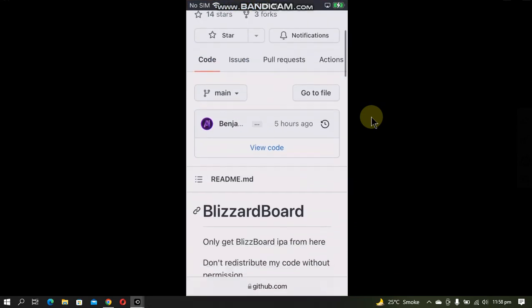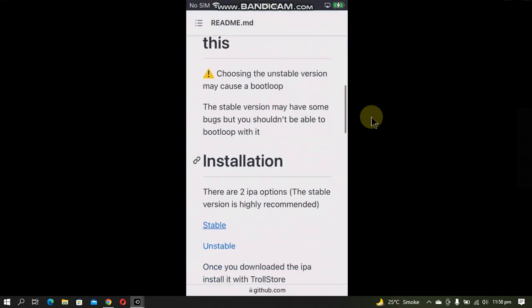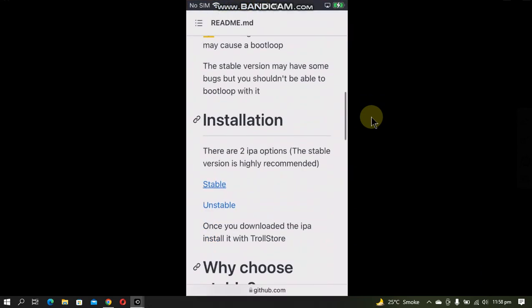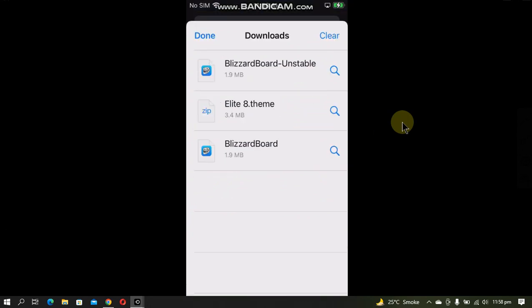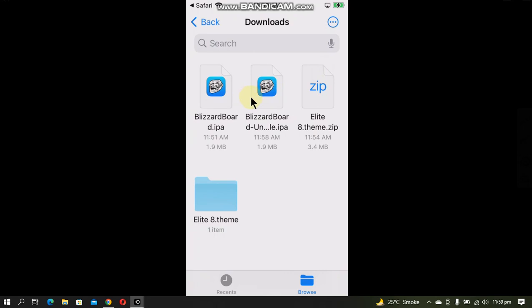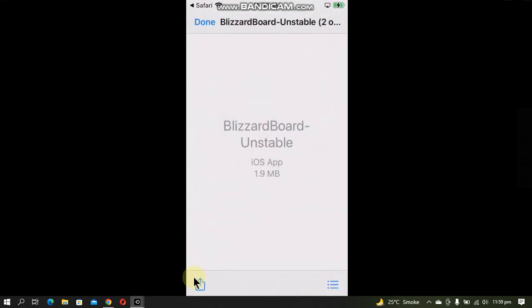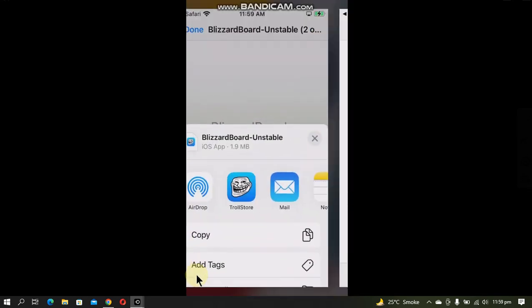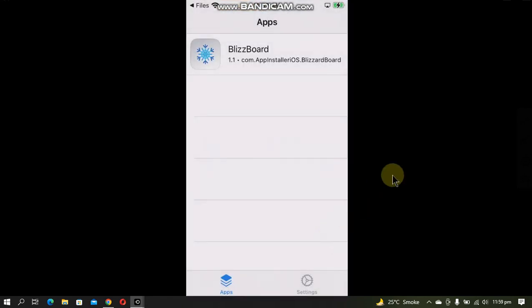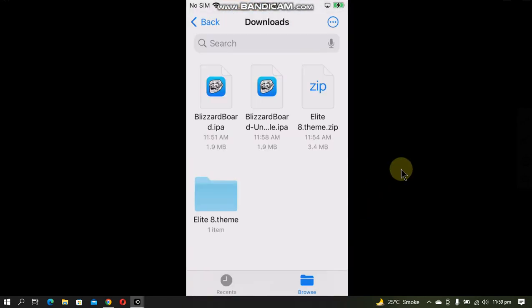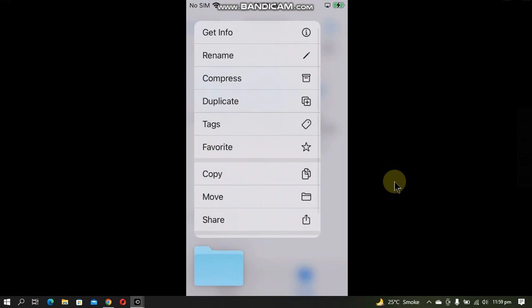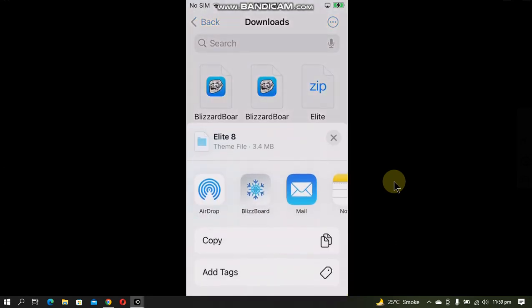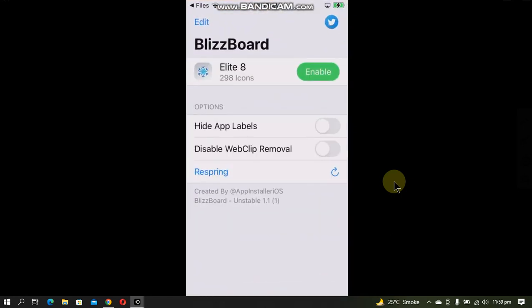Scroll down and let's download the unstable one. Now simply install it by clicking the magnifying icon, tap the BlizzardBoard unstable one, click the share button and install it with TrollStore. Now we will add the theme by just pressing and holding on the dot theme folder, share, and open it with BlizzardBoard.